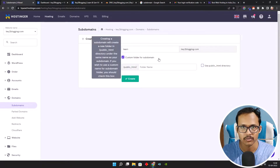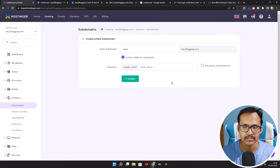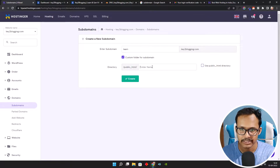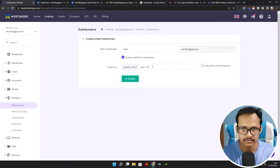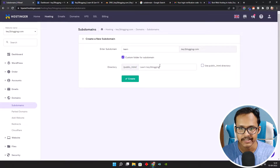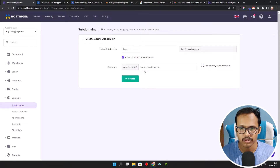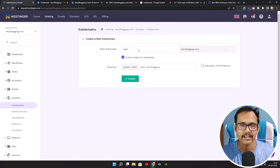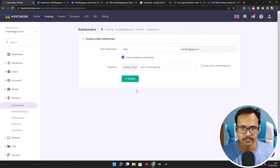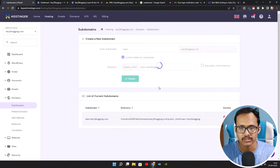In my case I will add lan.key2blogging.com, and then I will check the custom folder option for the subdomain. It will create a separate folder in your database so you can easily identify the files in your subdomain. I can name the folder like lan-key2blogging. You can add any name in the directory field — this is just to remember the folder name. In subdomain we have added 'lan', so it will create lan.key2blogging.com.